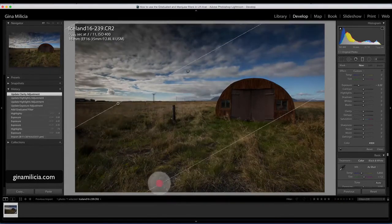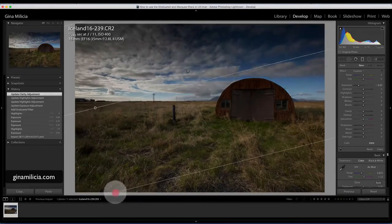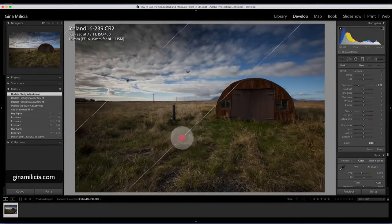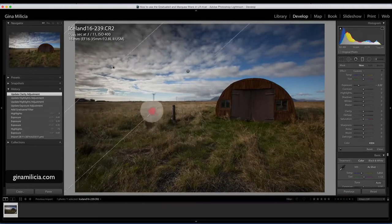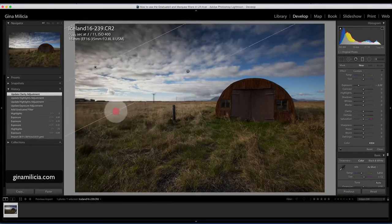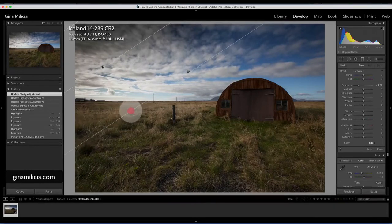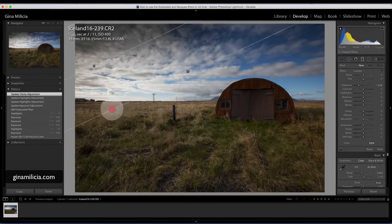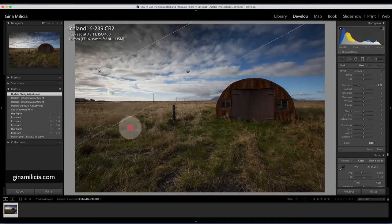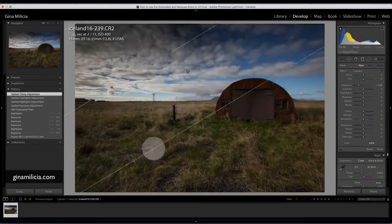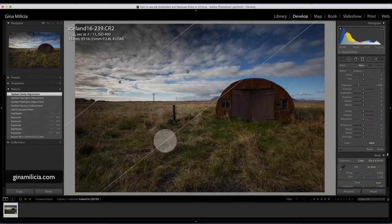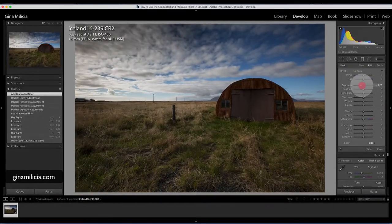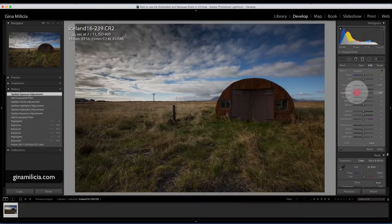I've still got my exposure has gone back to the original setting, which was like minus 2.22. I can actually just pull it across and get it to a point where it's looking like I want to avoid the blue parts and just bring it up around there. That's looking pretty good.